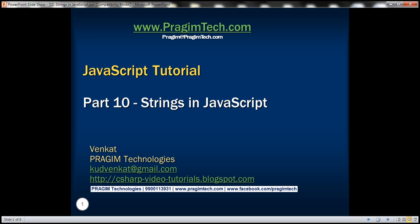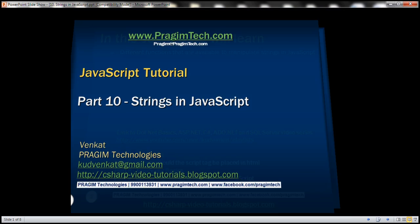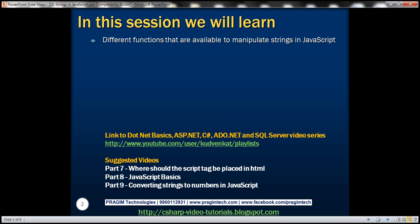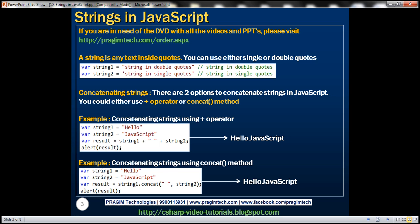This is part 10 of JavaScript tutorial. In this video we'll discuss different functions that are available to manipulate strings in JavaScript. A string in JavaScript is any text inside quotes. You can use either single or double quotes. In the first example we have a string in double quotes and in the second example we have a string in single quotes.